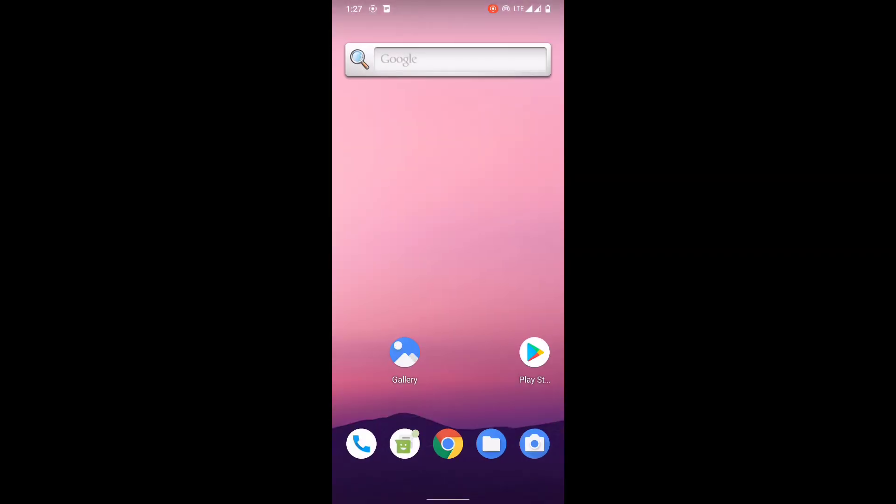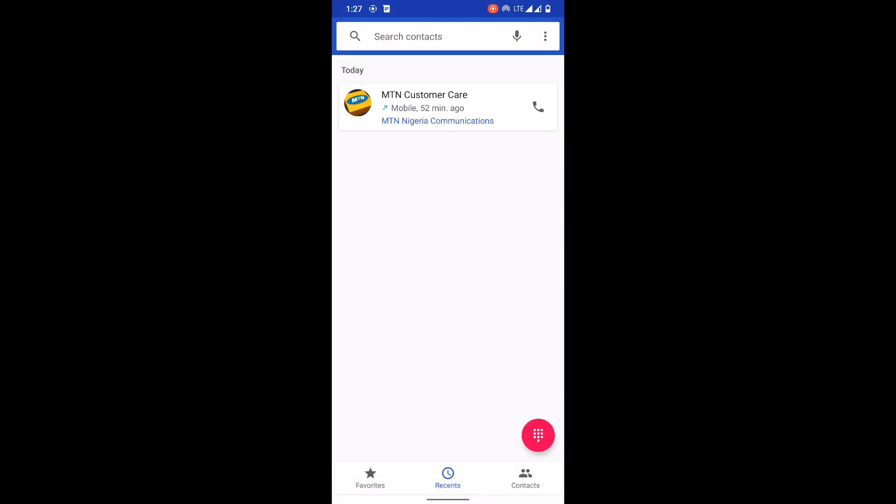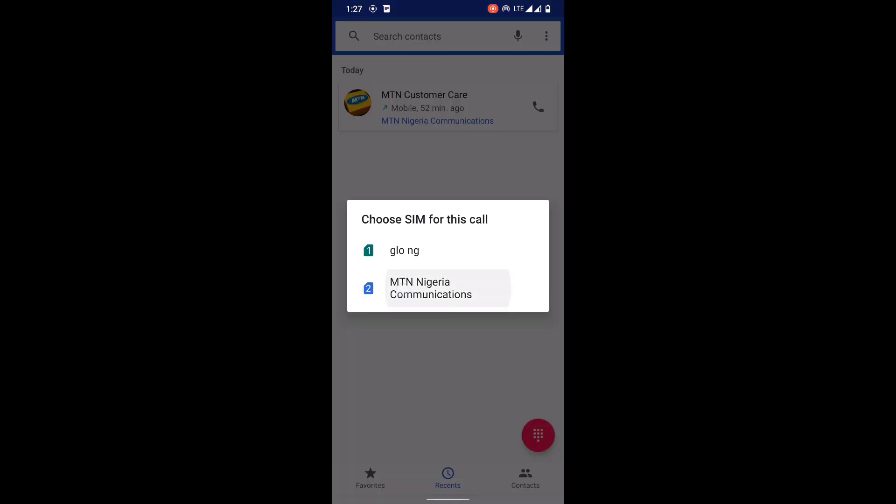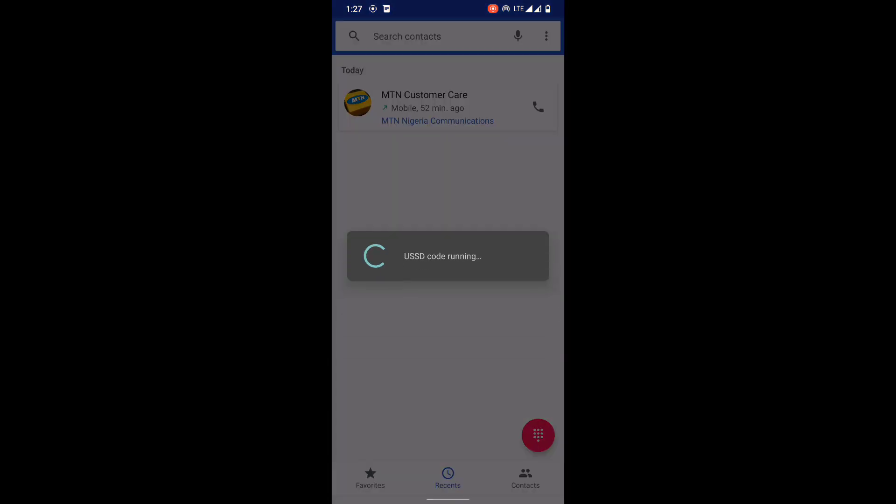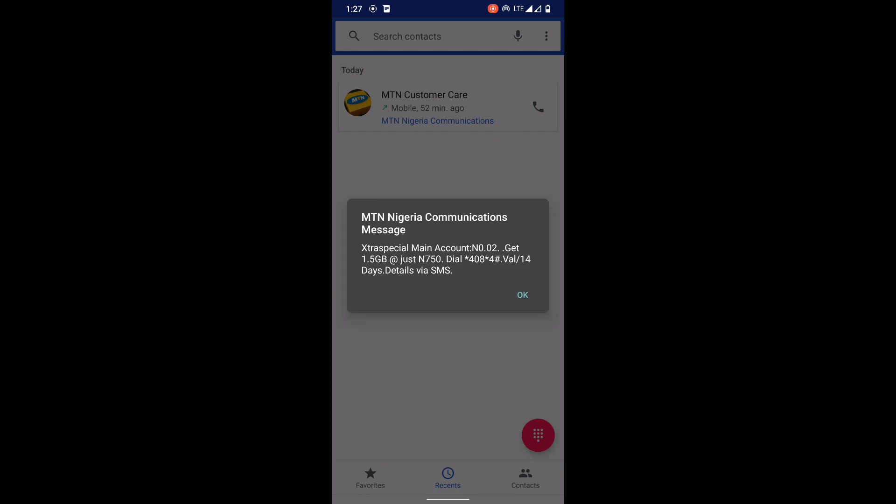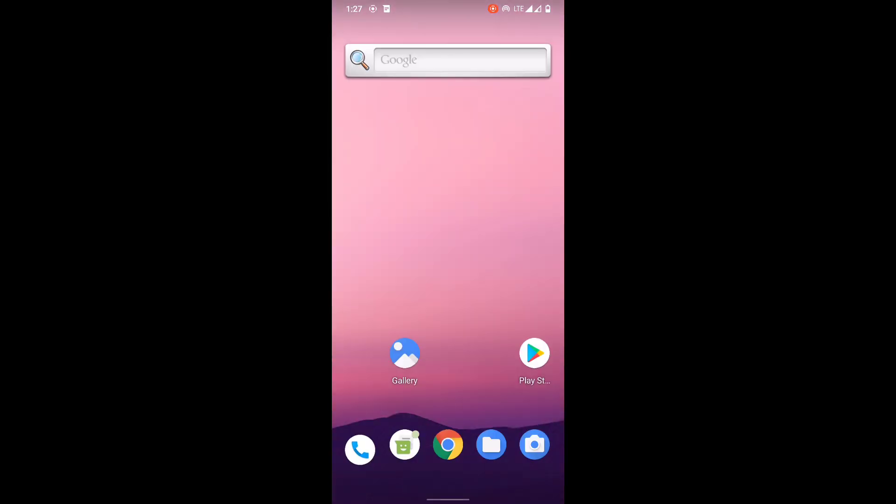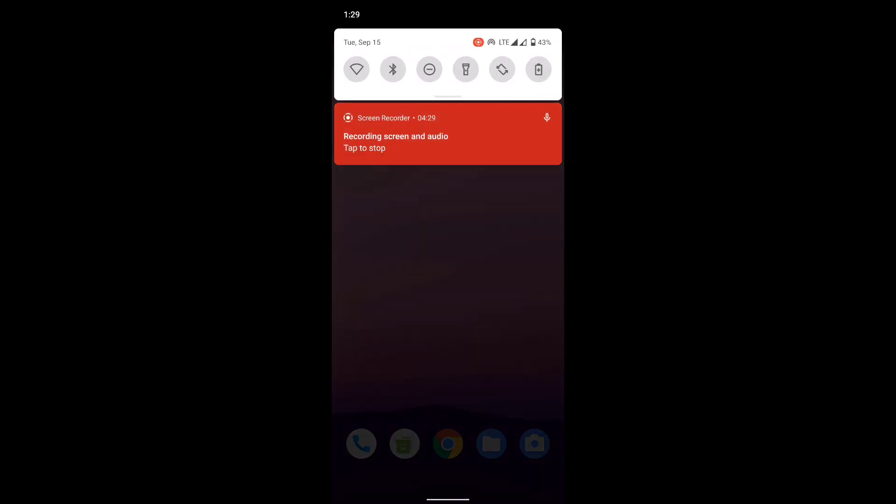What about the call UI? This is the Android open source call UI, it's just the way it is. You can actually download Google dial phone app and then use it if you wish.